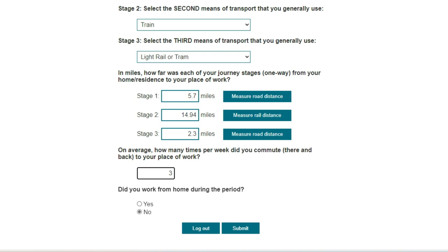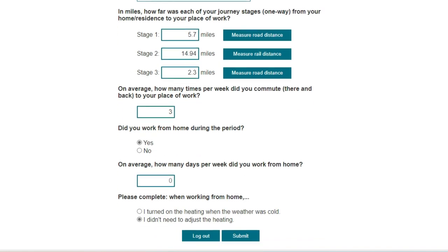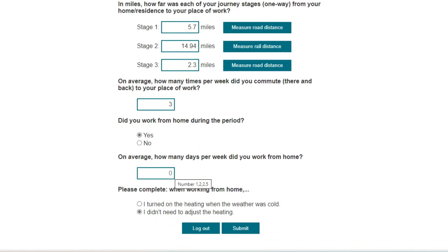You are then asked: did you work from home during the period? I will select yes, which opens up two further questions. The first: how many days per week did you work from home? On this occasion I will enter two days. The final question when working from home provides two options: I turned on the heating when the weather was cold, or I didn't need to adjust the heating. We ask this question because heating can form a major part of the emissions resulting from home working. We only want to count emissions that are the direct result of your working from home. If the heating was on during the day because there were others in the house or flat, these emissions are not to be counted. I'm going to select I turned on the heating when the weather was cold.